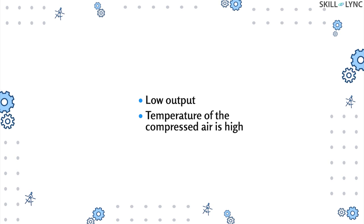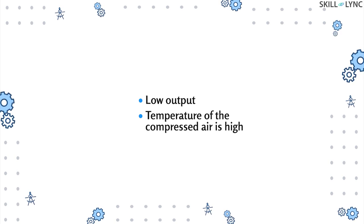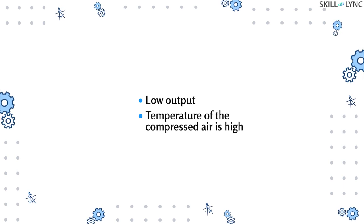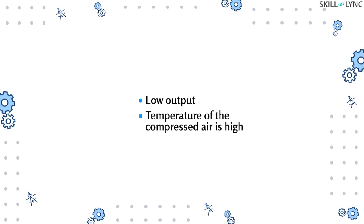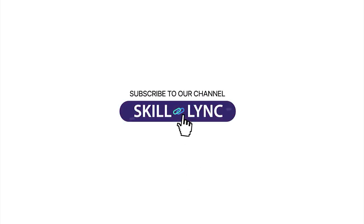So that's it for the video guys. With this we have seen the different types of rotary compressors. Stay tuned for more interesting videos like this. Until the next time, bye.